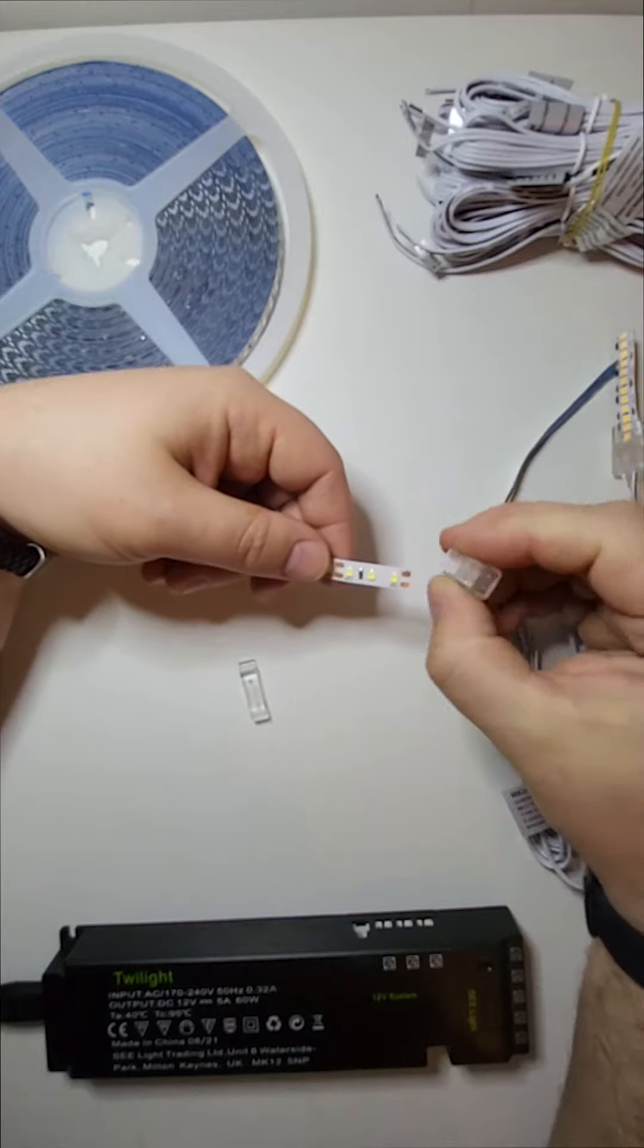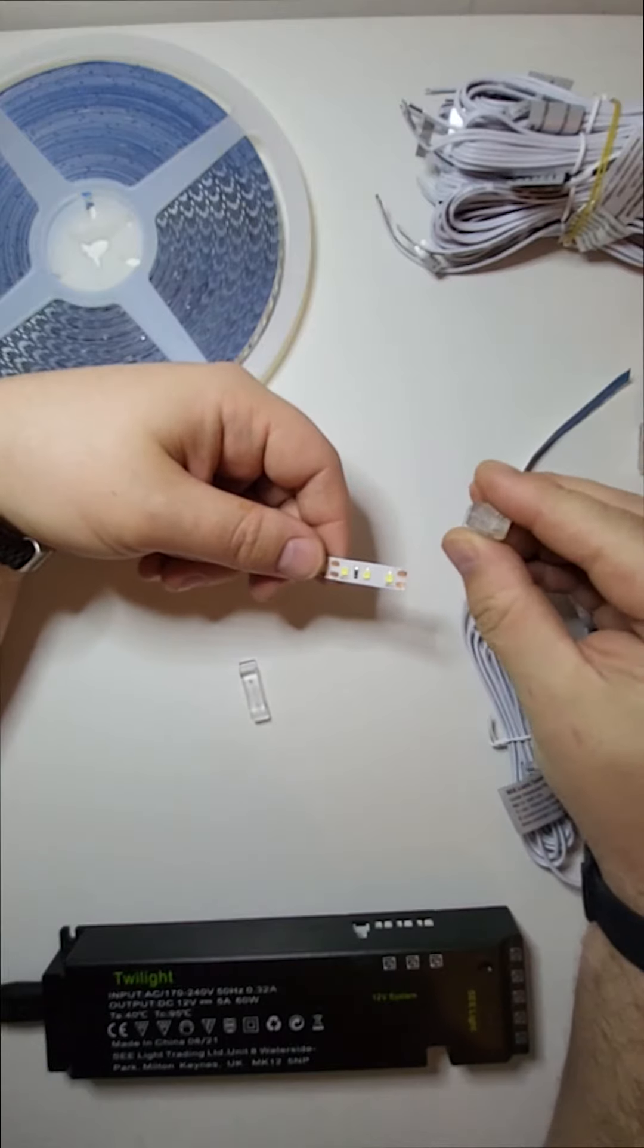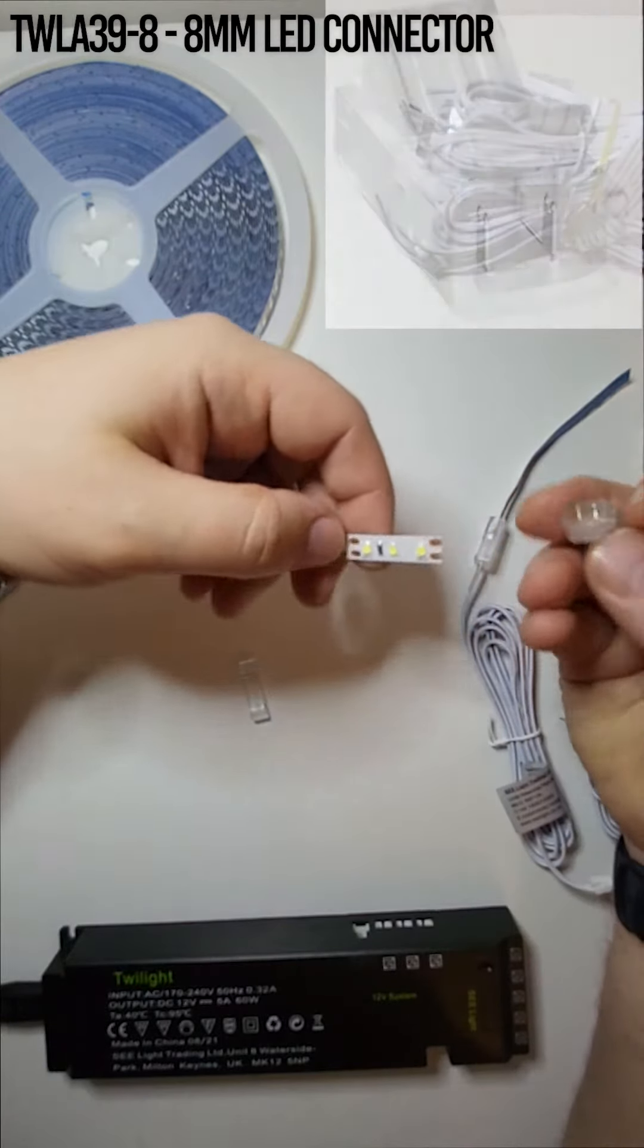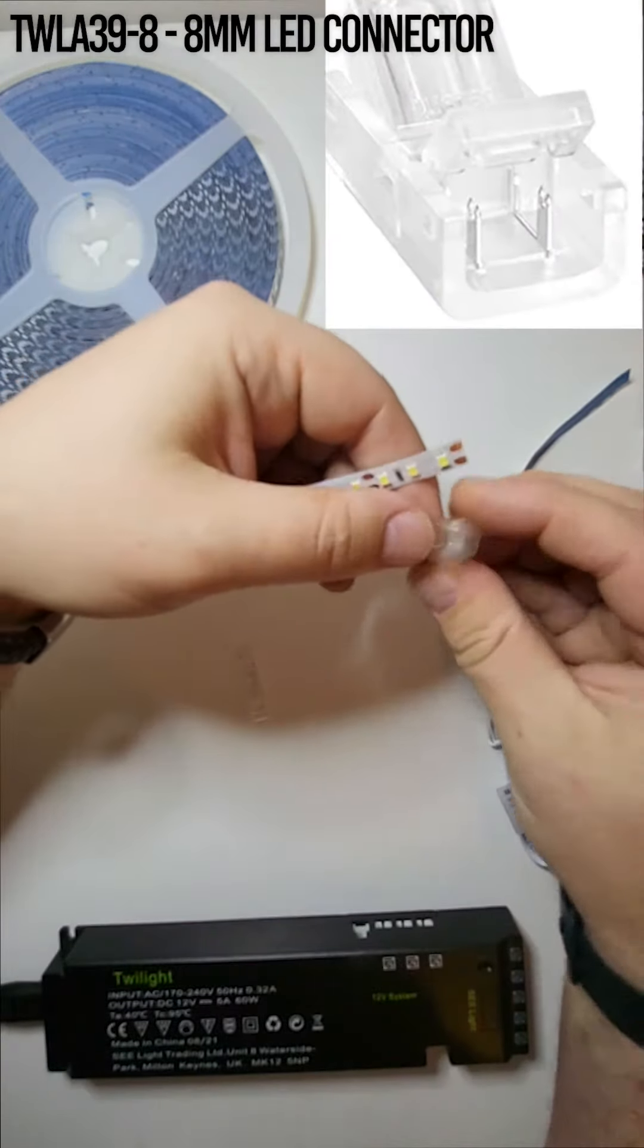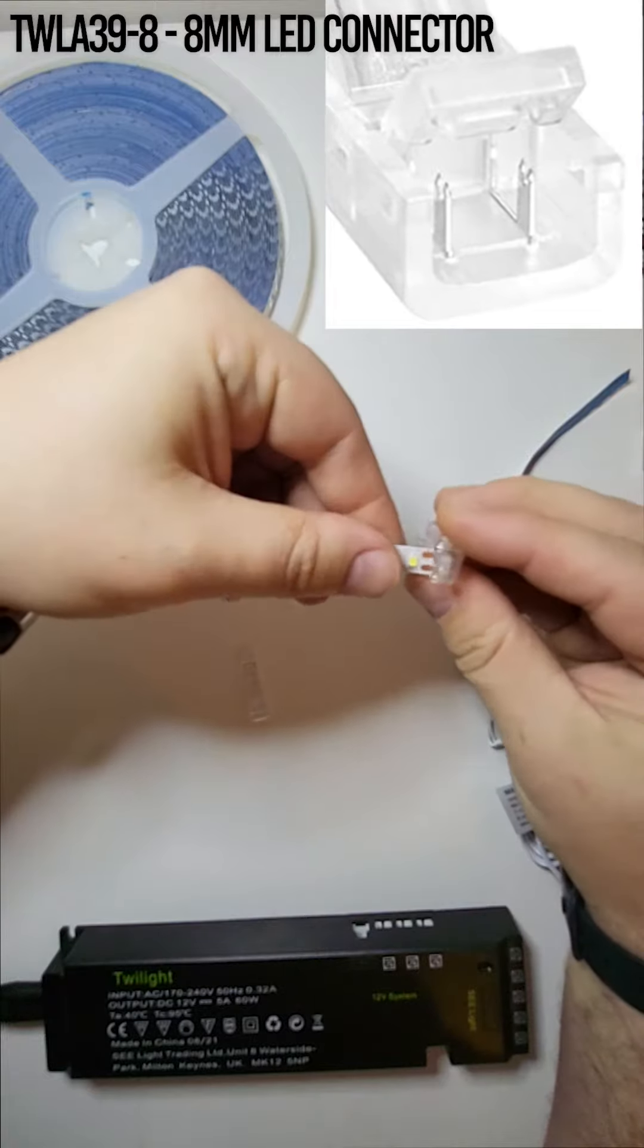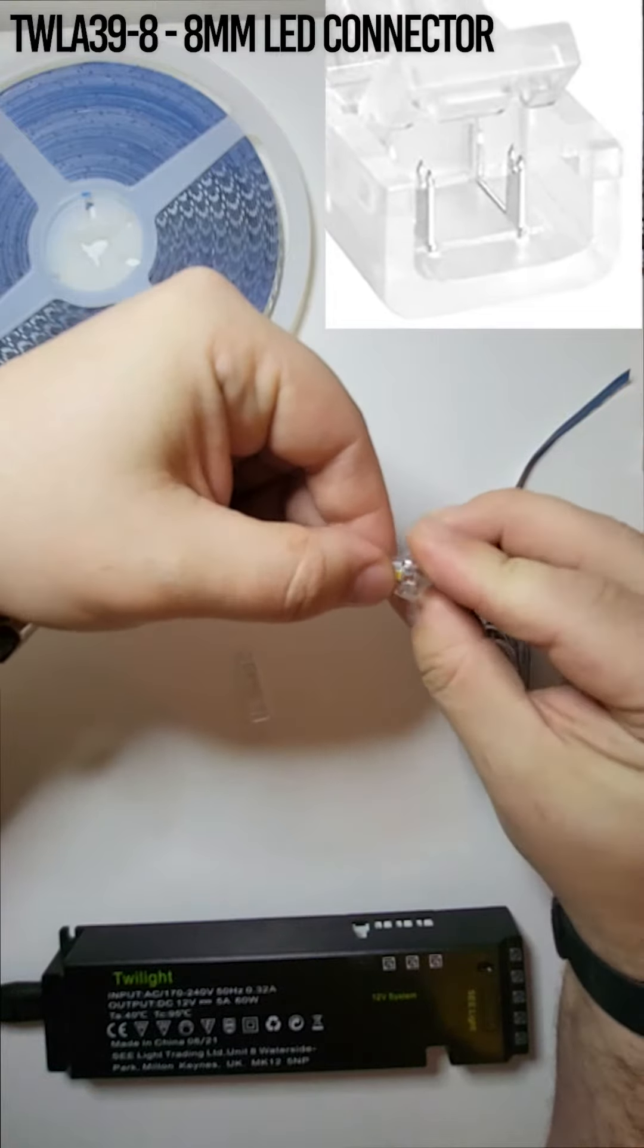So here is the LED connector. On one side I have the connections for wire and on the other side I'm able to connect it directly to the tape.